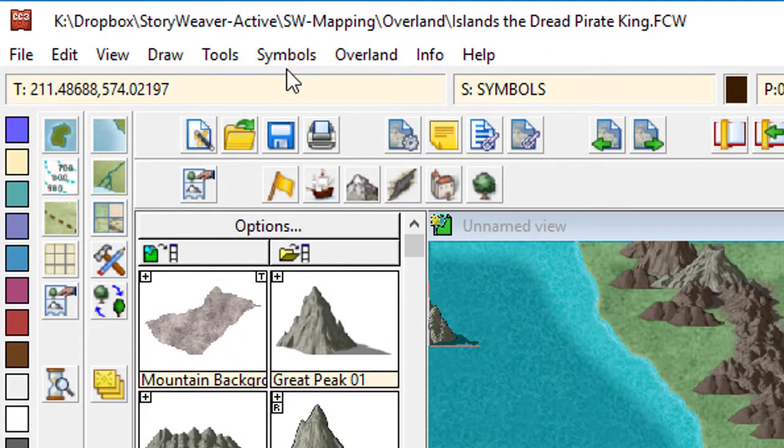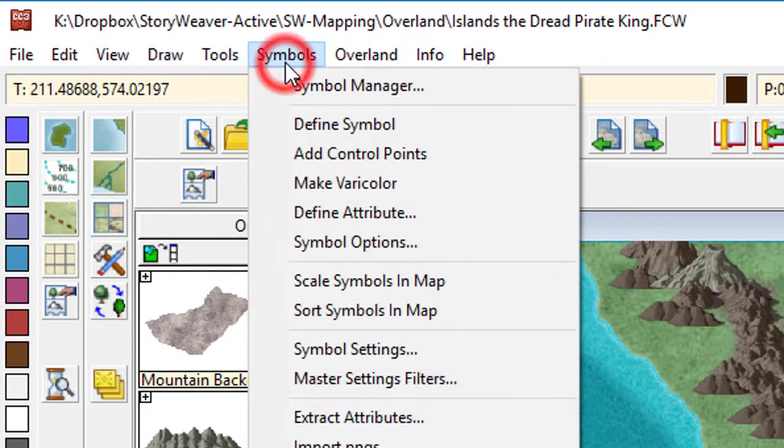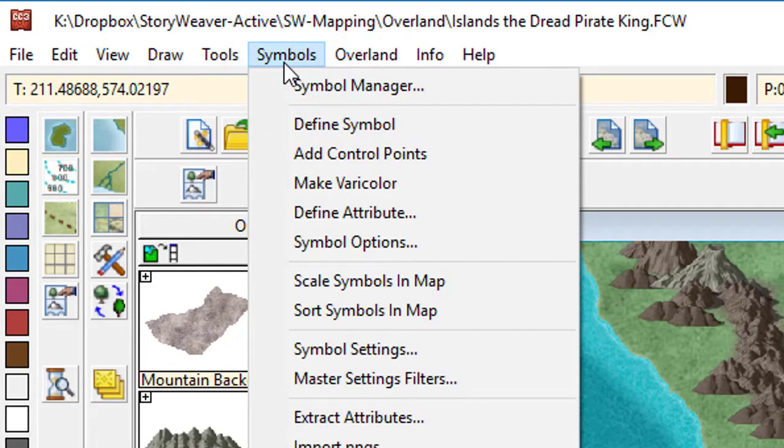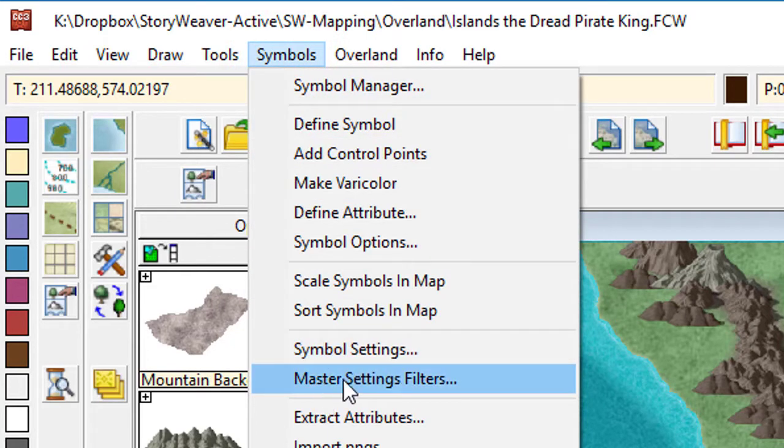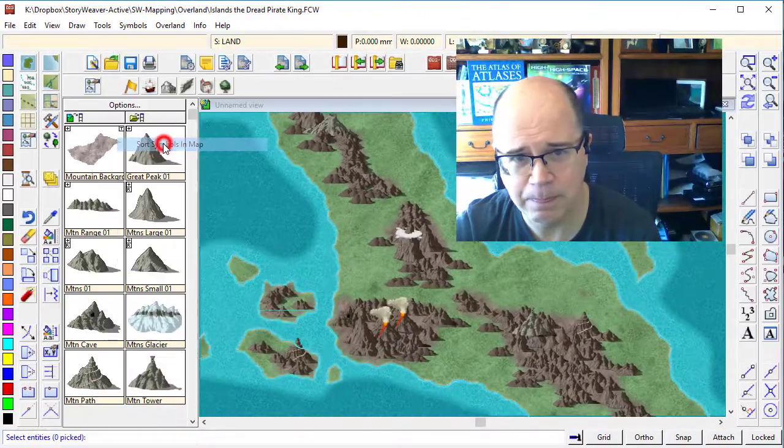So the good news is, if you go to the symbols catalog, sorry, the symbols menu here, and then select sort symbols in map.